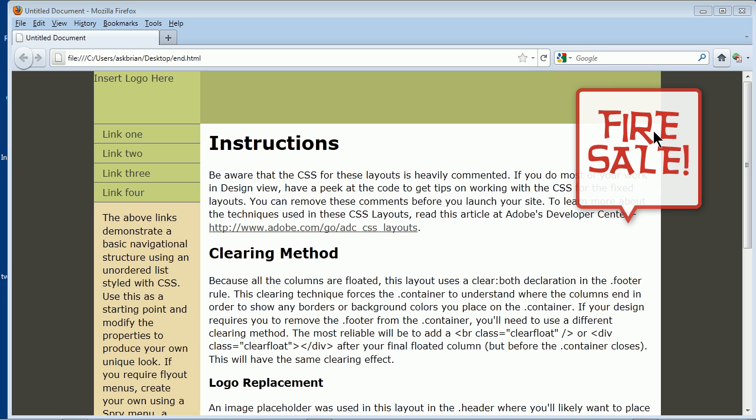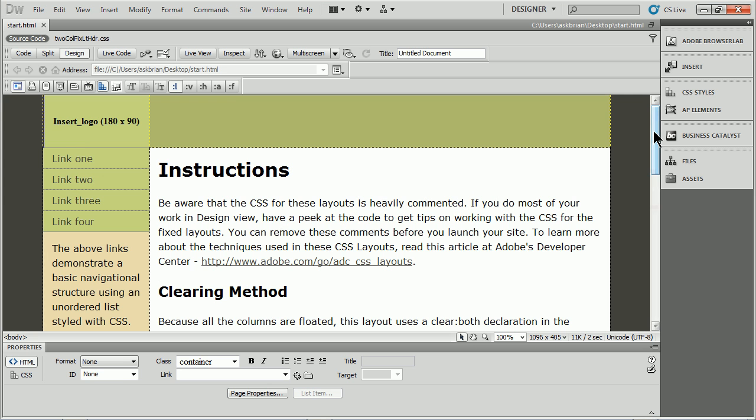So let me go over to Dreamweaver. If you look over here, I've got kind of a start page. Now what we're going to do is we're going to use something called an AP div. A lot of people that work in Dreamweaver want to use these because they're basically drawn divs. So let's take a look at one.